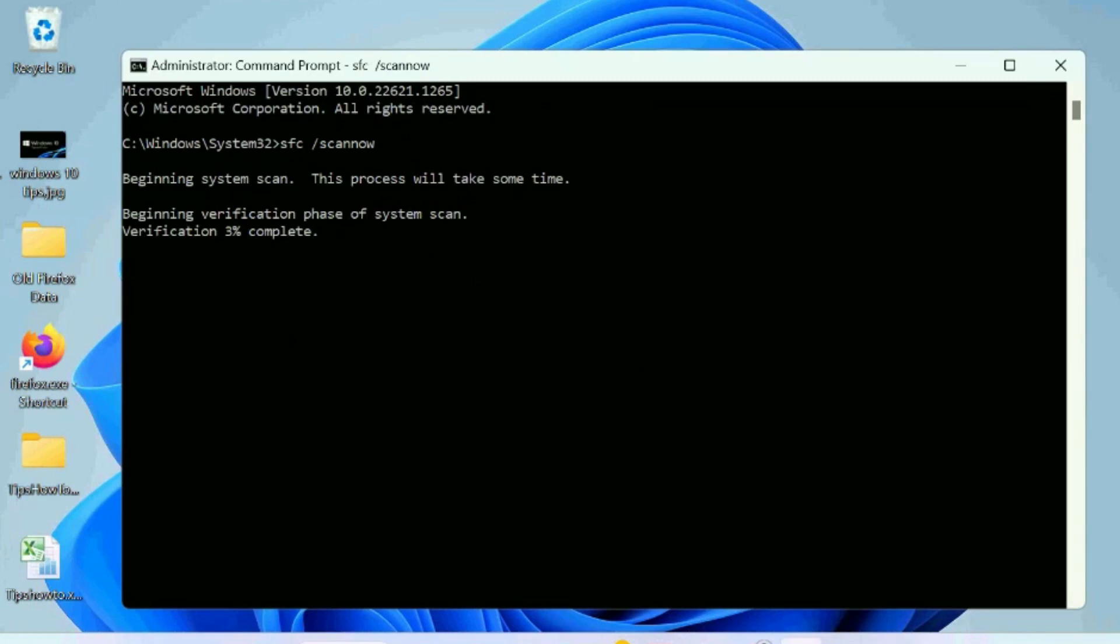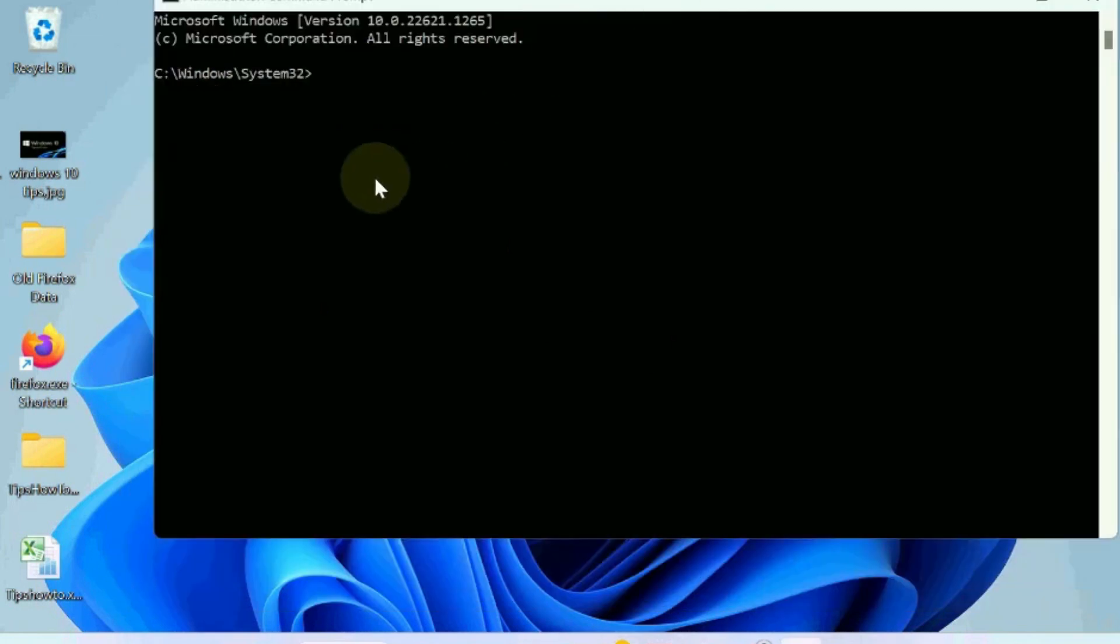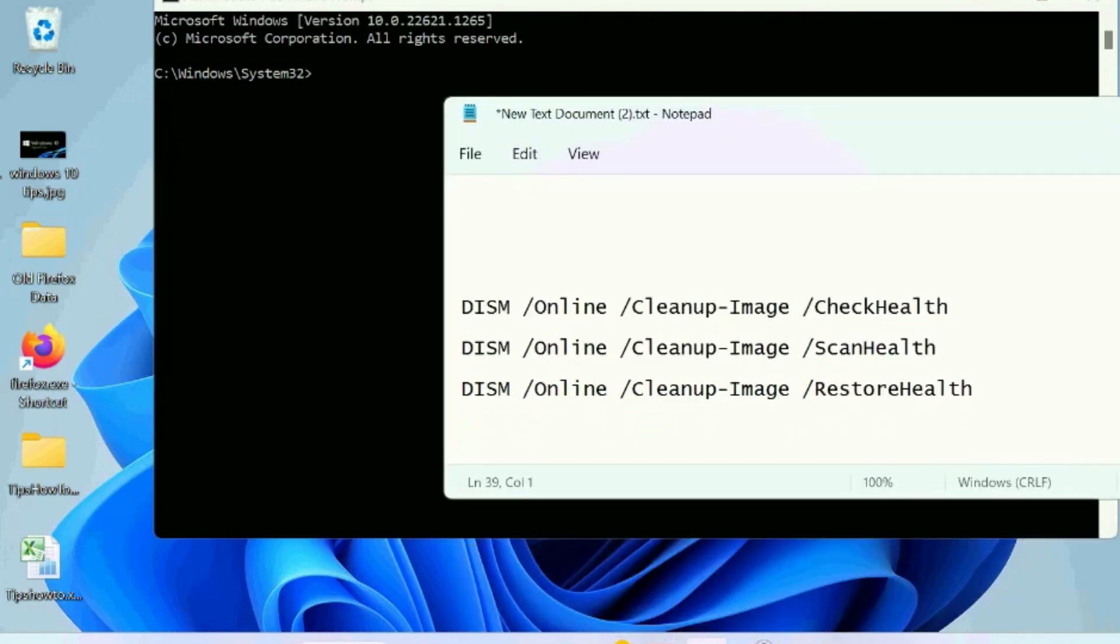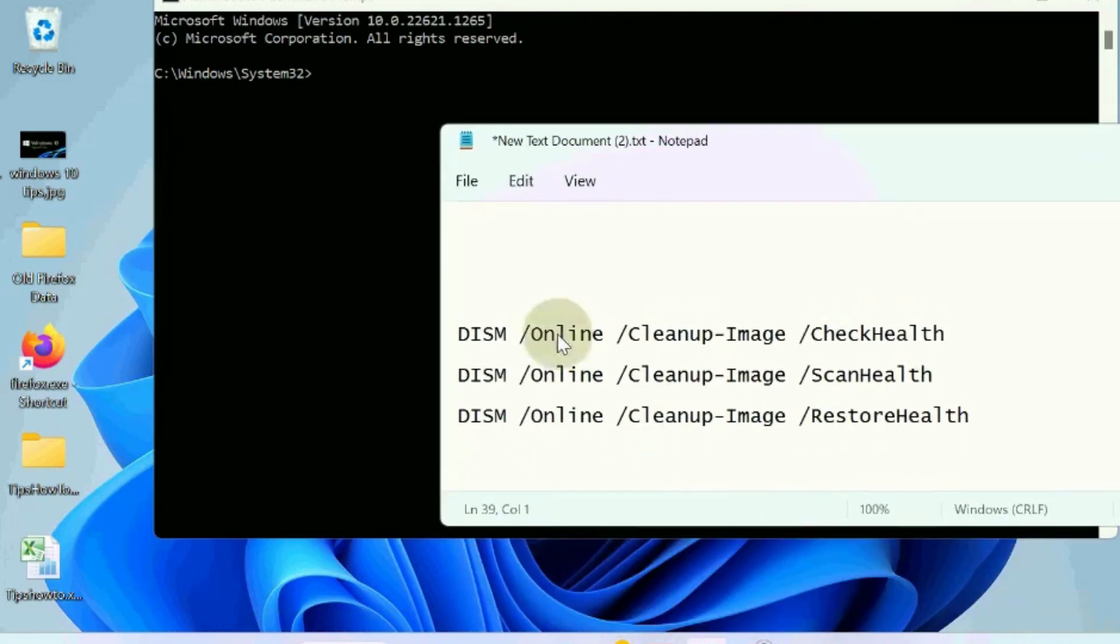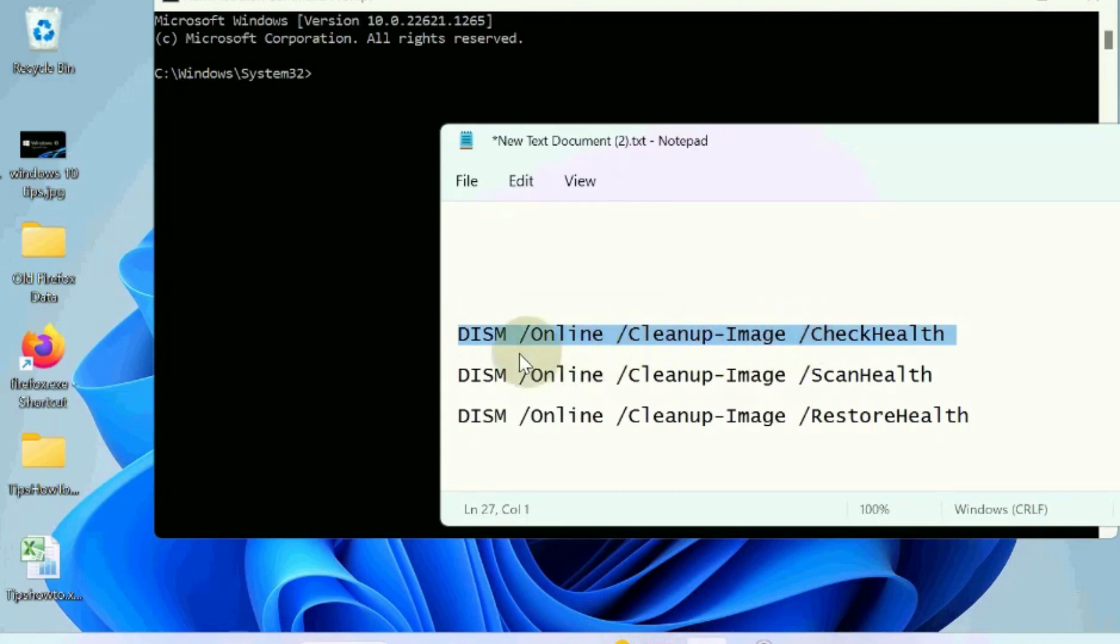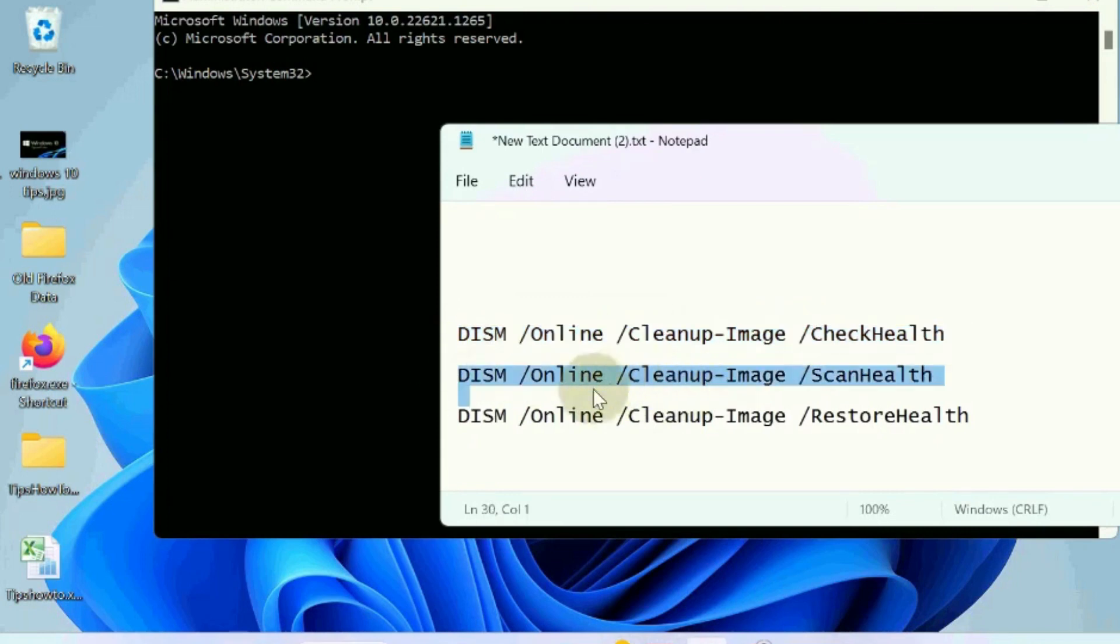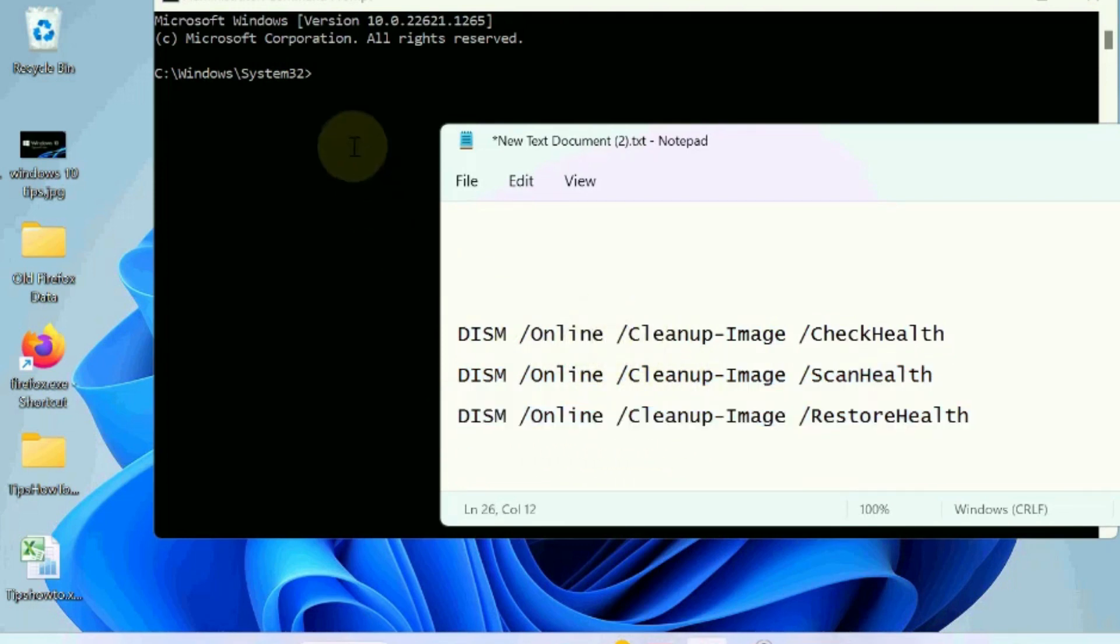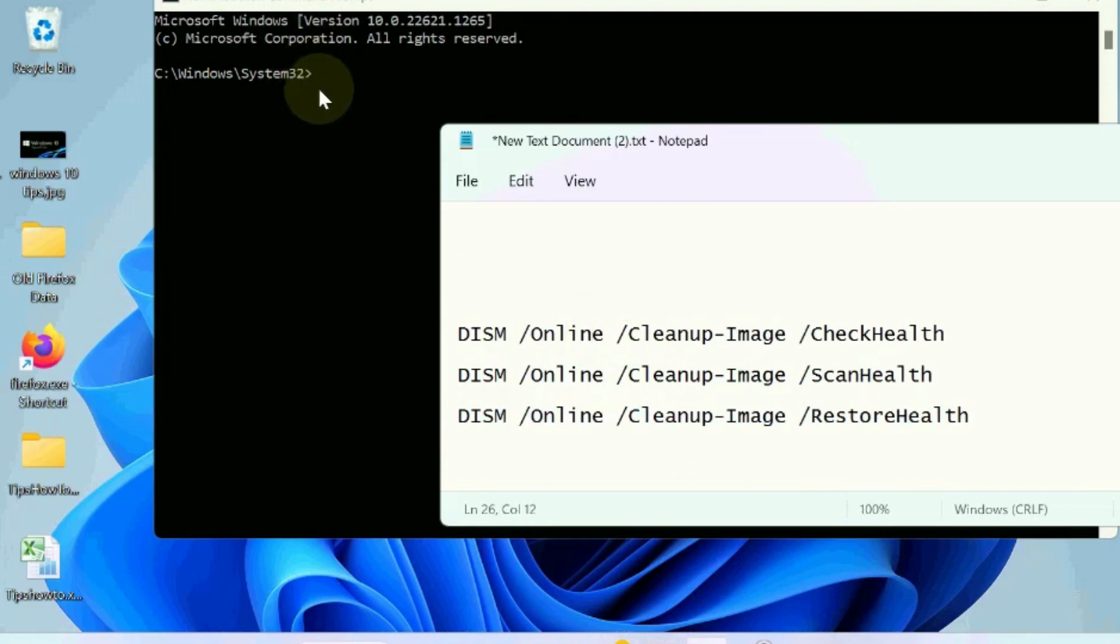Wait till scanning completes. Also execute the DISM tool, these three commands to check health, to scan health, and restore health. Execute these commands one by one followed by enter key in Windows 11 and 10 to fix these issues.